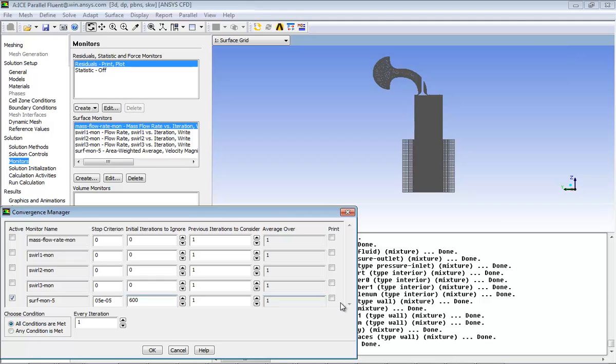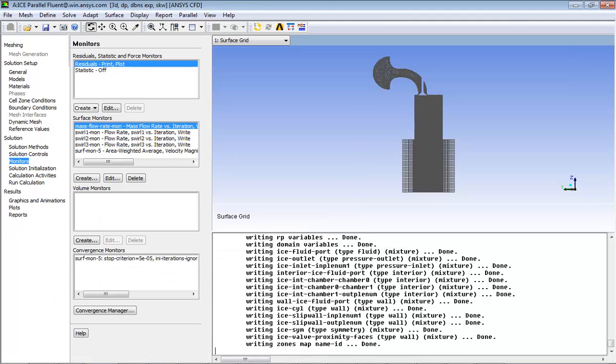The Convergence Monitor calculation would begin after the entered number of iterations have been completed. Click OK to set and close the Convergence Manager dialog box.